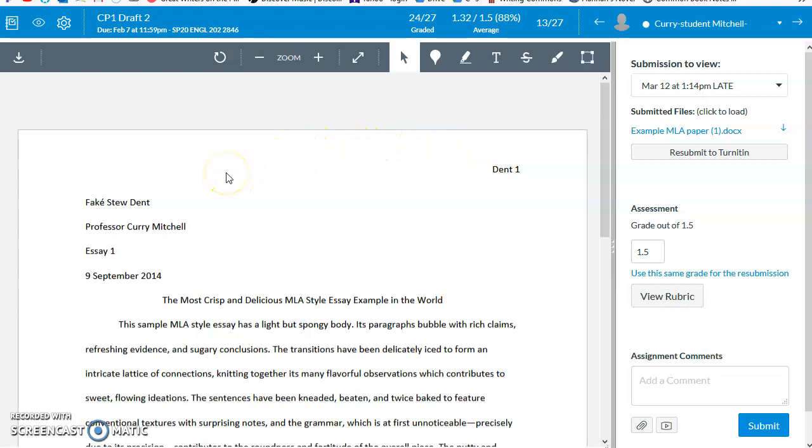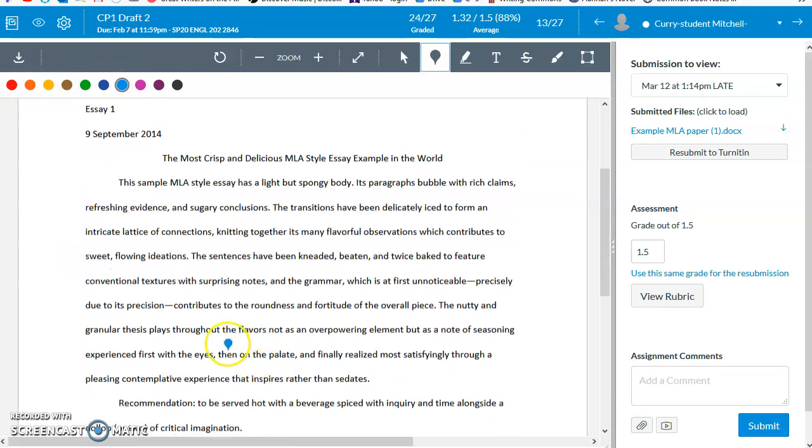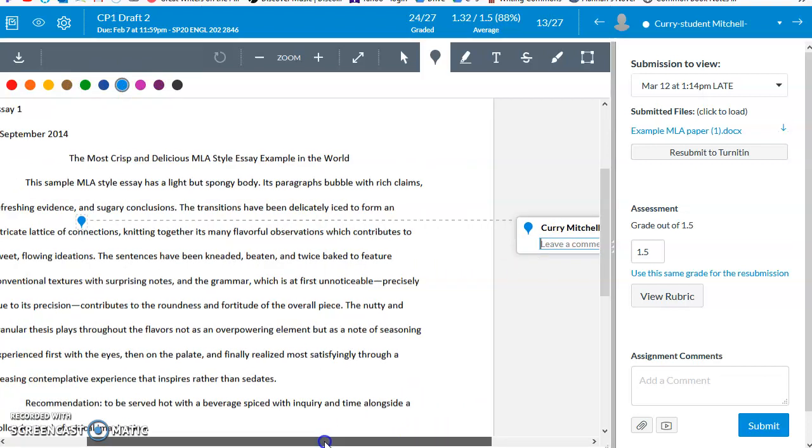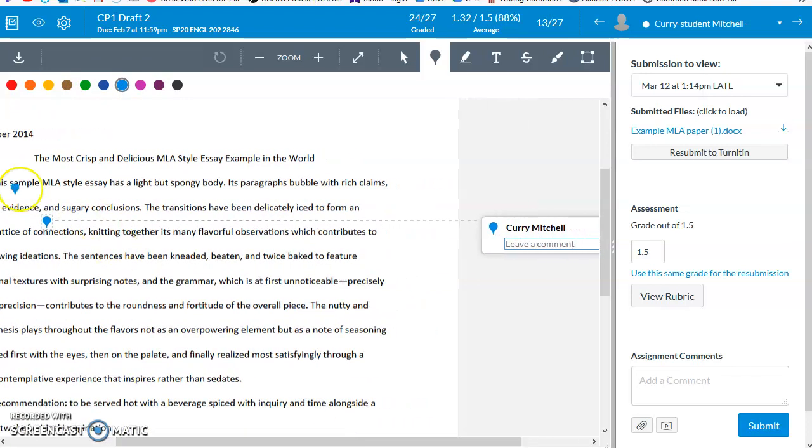Some of the tools that are very helpful for annotating can be accessed here. One of them is the marker annotation tool. This gives you a marker you can put anywhere in the text. You can change the colors of the marker. And if you'd like, you can leave a comment in the margins. This might be a way to draw attention to a specific space.